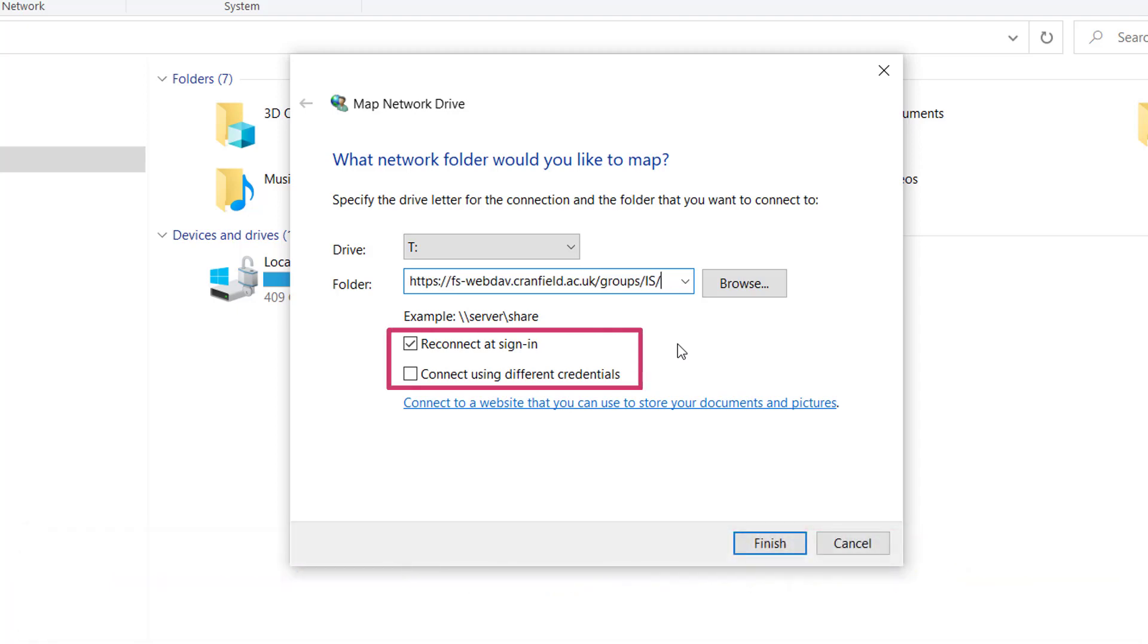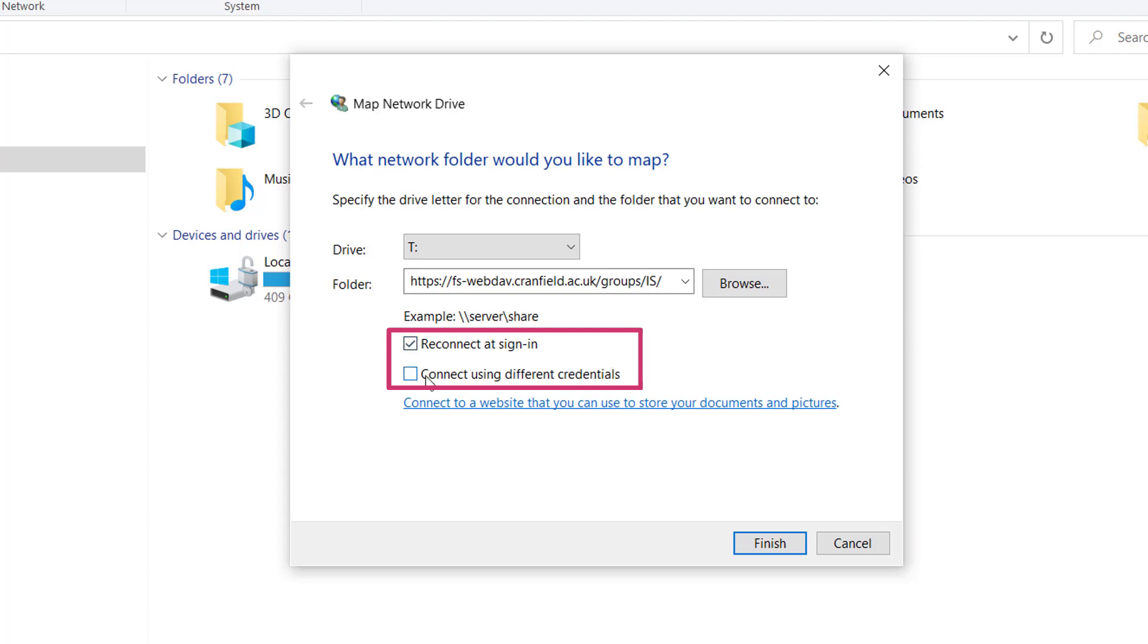Enable reconnect at sign-in to ensure you maintain a connection to the drive while you are accessing it. Only enable connect using different credentials if you are using a computer which you log into without your Cranfield username and password, for example, a personal laptop.